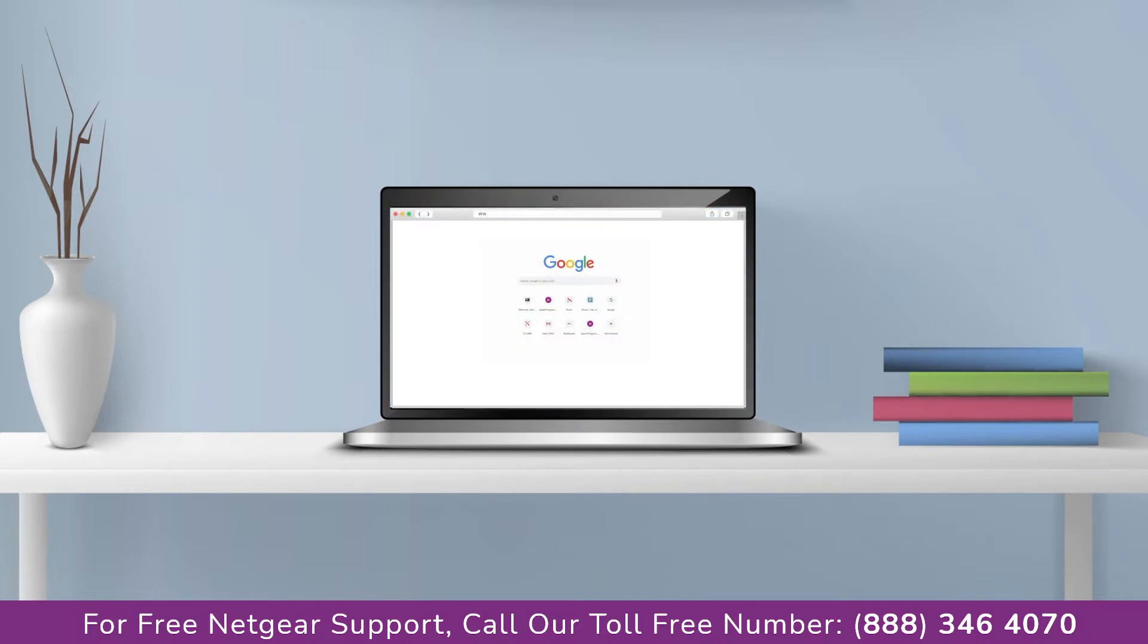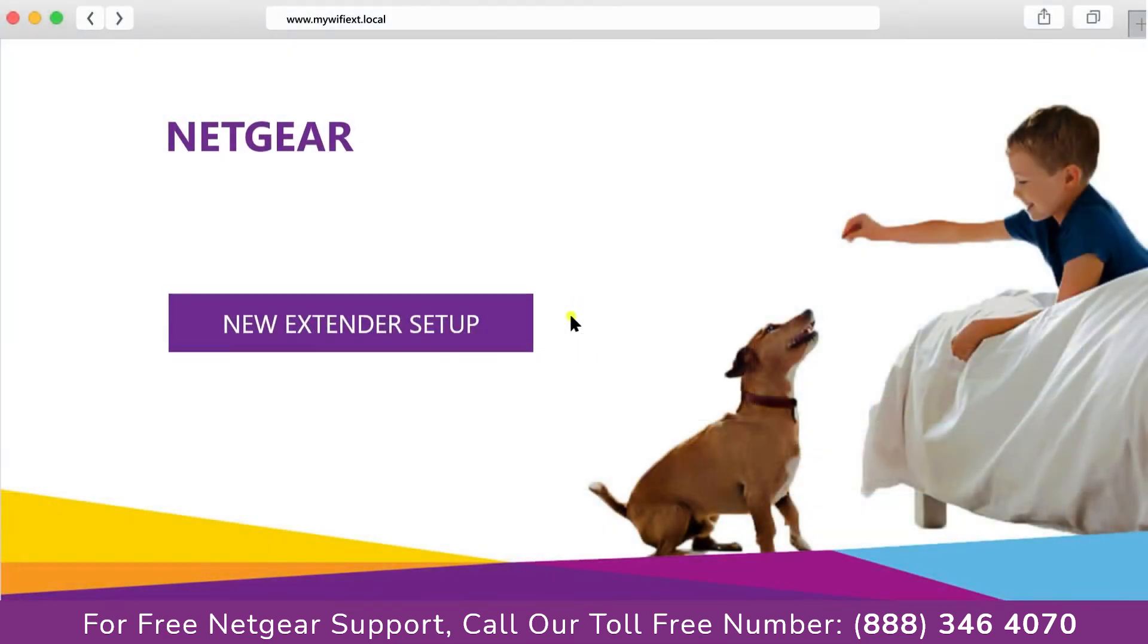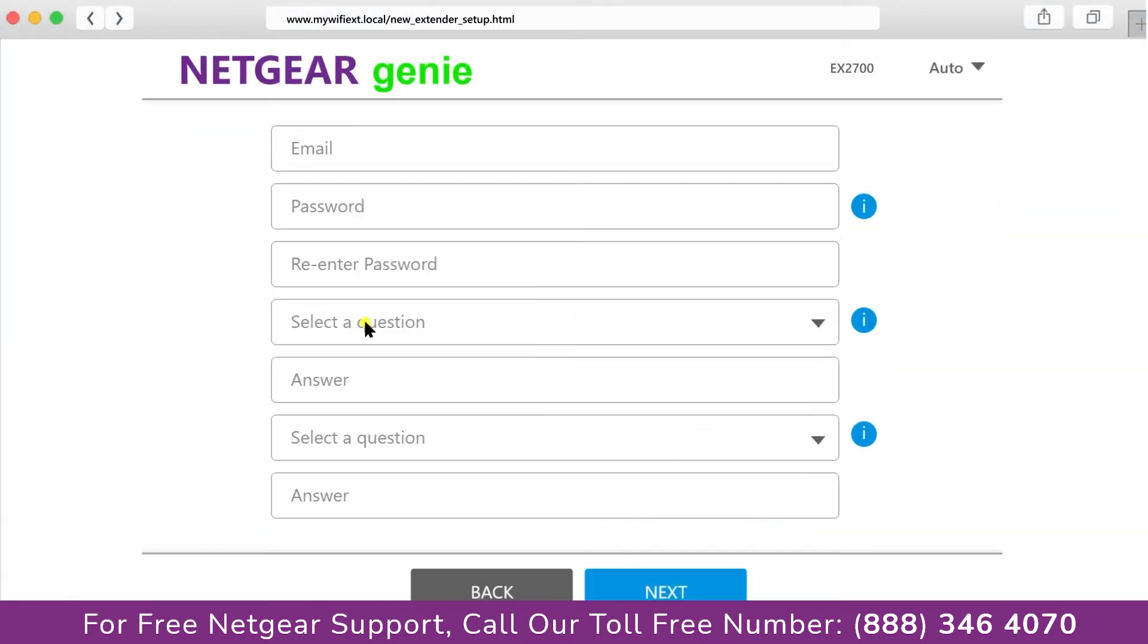Go to mywifiext.local. A screen appears in front of you and now click on the new extender setup that leads you to a new page where you will need to create a new account in order to install your extender. This page is called the Netgear Genie Smart Wizard.